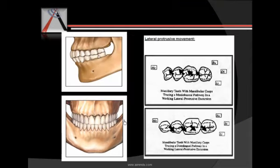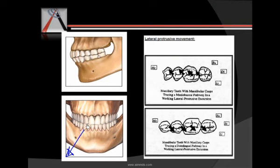In the lateral protrusive movement, the mandible moves both laterally and forward. This creates outward and forward arrows on the maxillary teeth, since that is the direction of mandibular motion — buccal and forward. The maxillary teeth create the opposite arrows on the mandibular teeth.